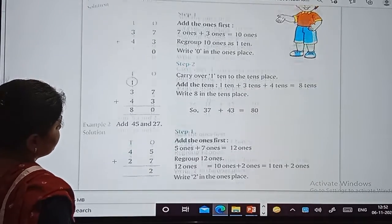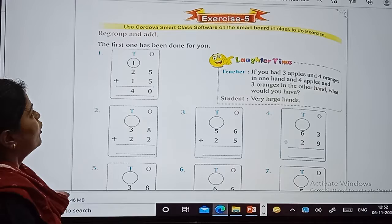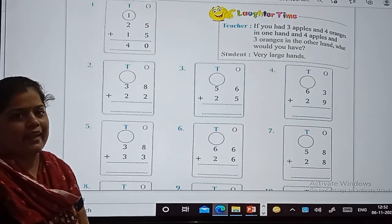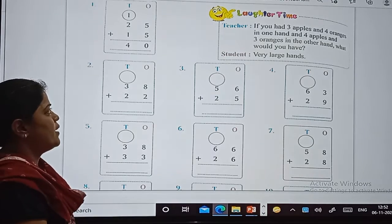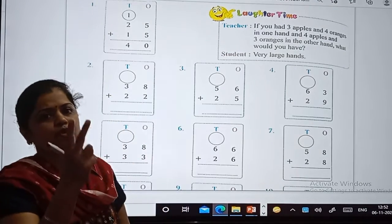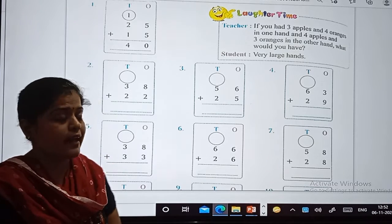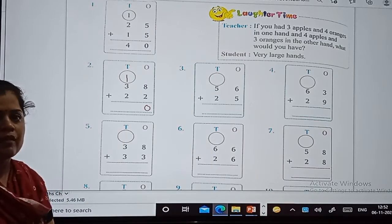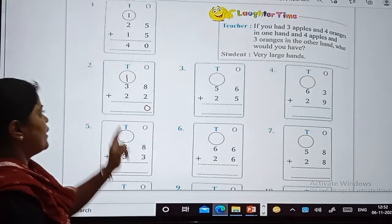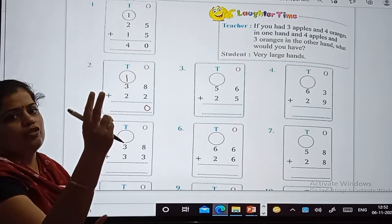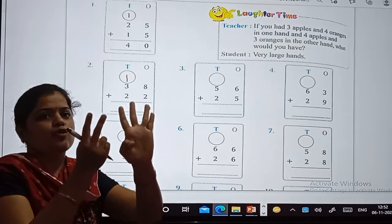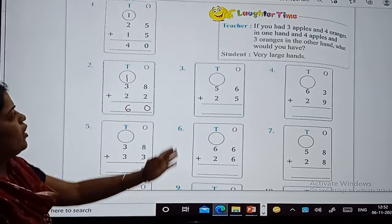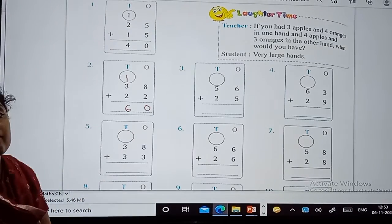Now we will solve sums. Exercise number 5. Now see, the first sum is done for us. Now let's start from the second one. What is given at the ones place? We have to add 8 plus 2. So 8 plus 2 equals 10. We will write 0 here and carry 1 ten. Then 1 plus 3 plus 2 — after 1, count 3 numbers: 2, 3, 4. So 4 plus 2 gives 5, 6. So the answer is 60.